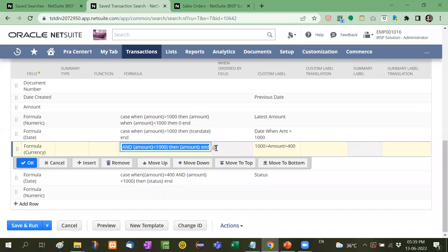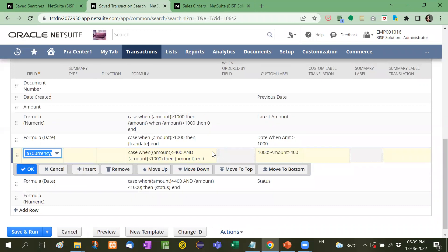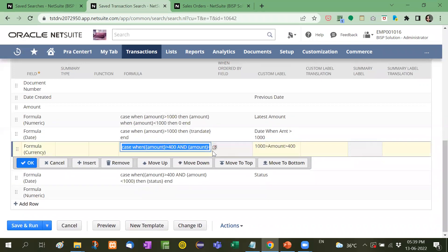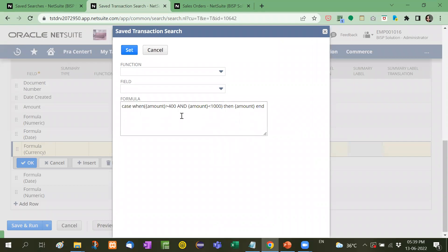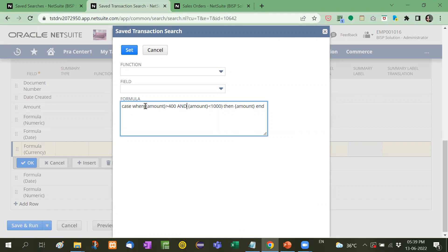So formula currency I have used case when now see here small bracket begins. Let me show you with them case when small bracket then curly bracket amount is greater than 400 and at the same time amount should be less than 1000 small bracket close then amount that means in that case only amount should be visible.